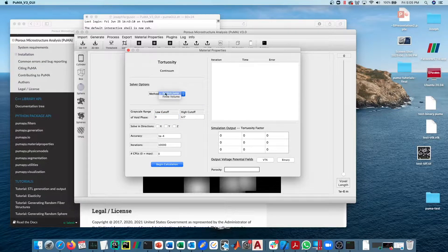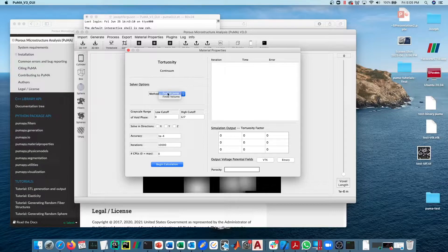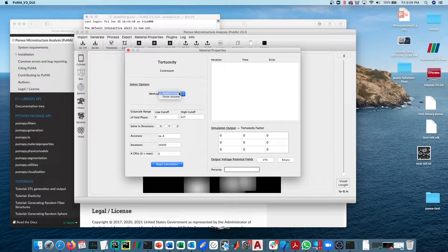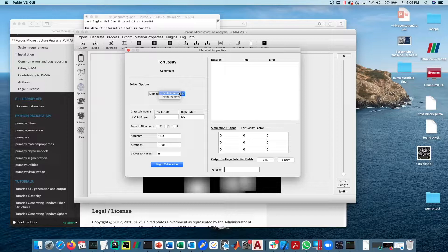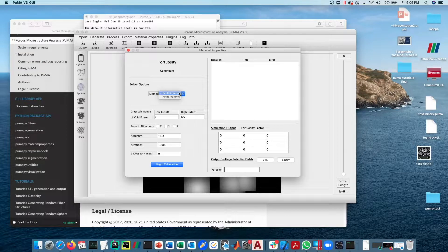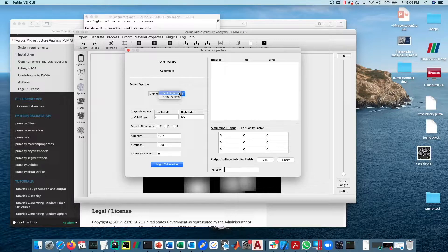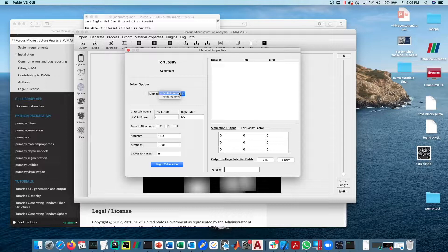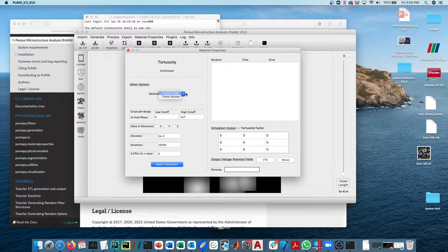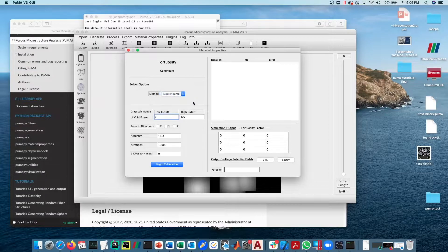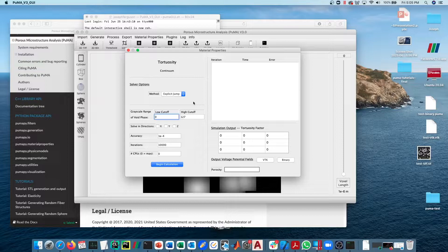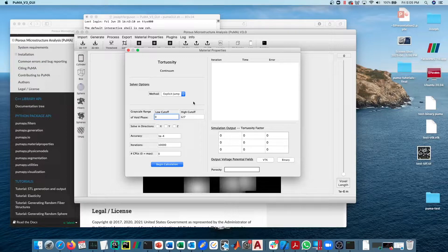There are two different solvers. There's the explicit jump solver, which is a finite difference method that uses FFTs to accelerate the solution. It was published by Wegman and the citation for that you can find in the Software X paper if you want to go read his paper on this. It does a very good job of very quickly converging to steady state so that we can calculate the diffusive flux.